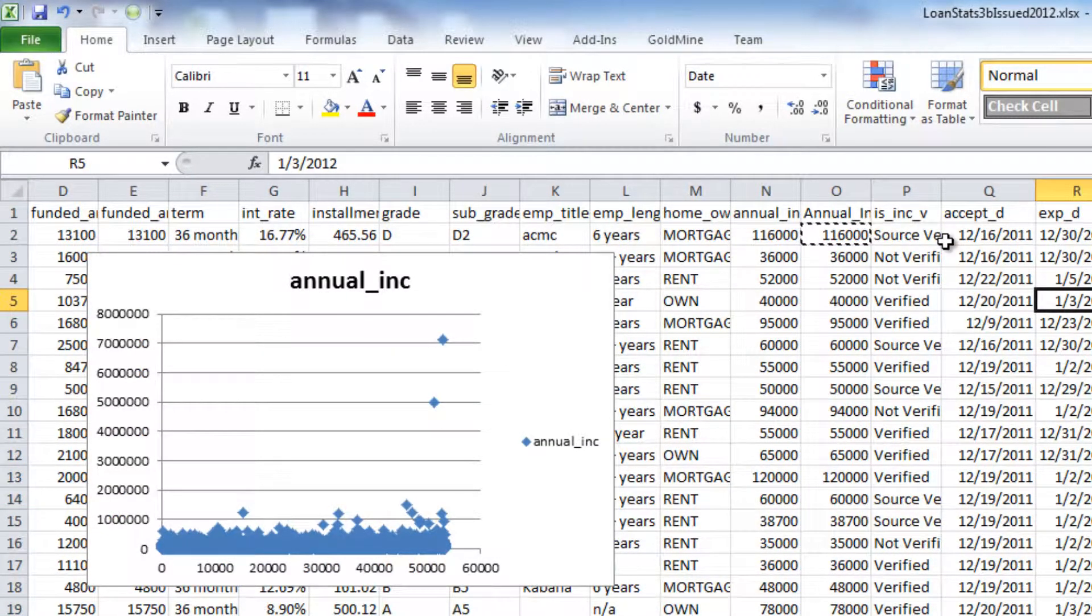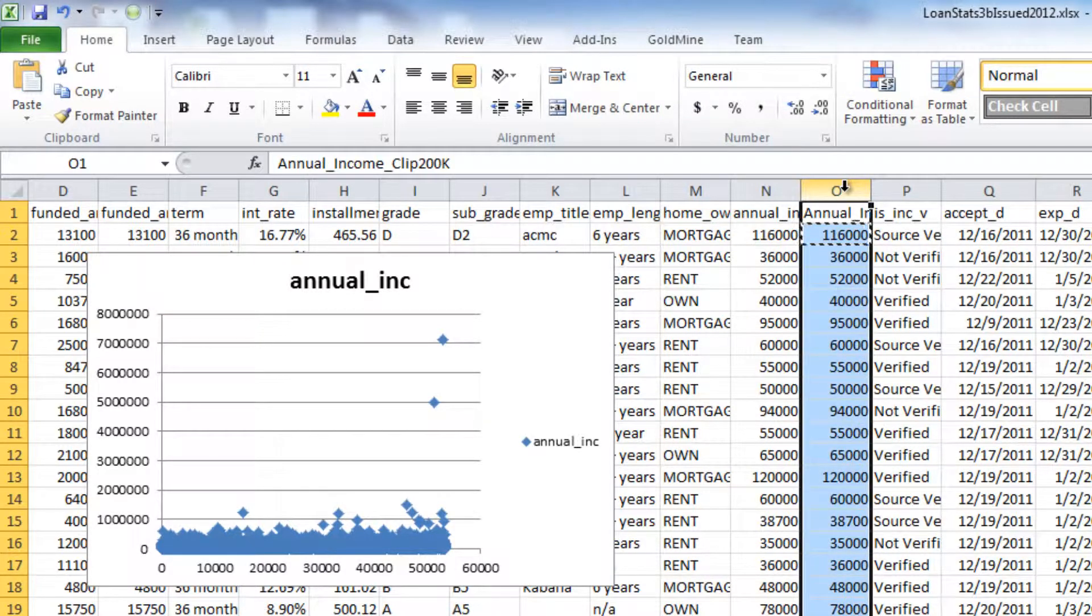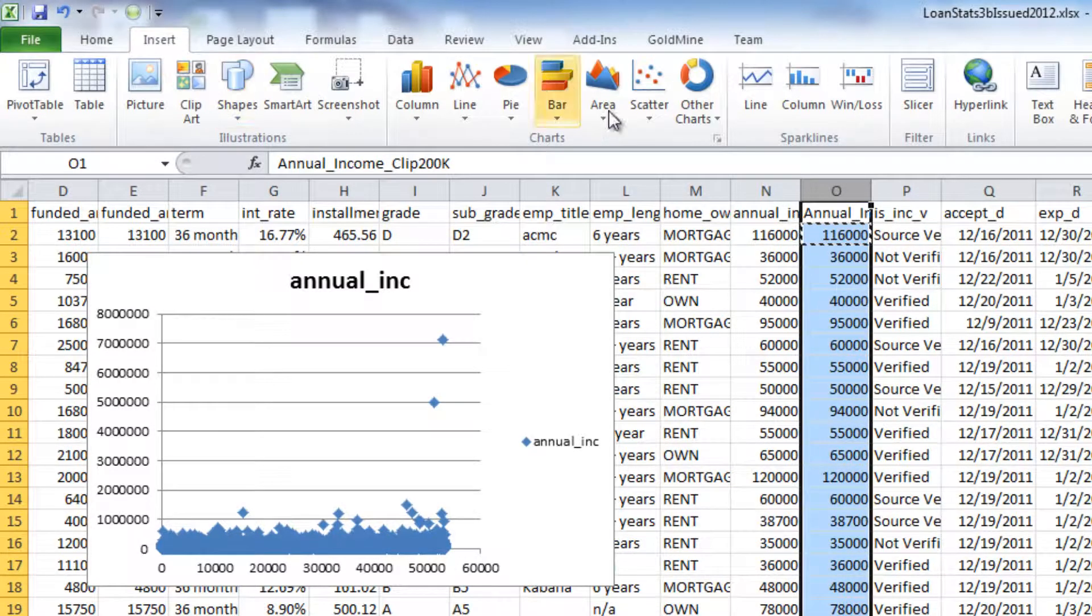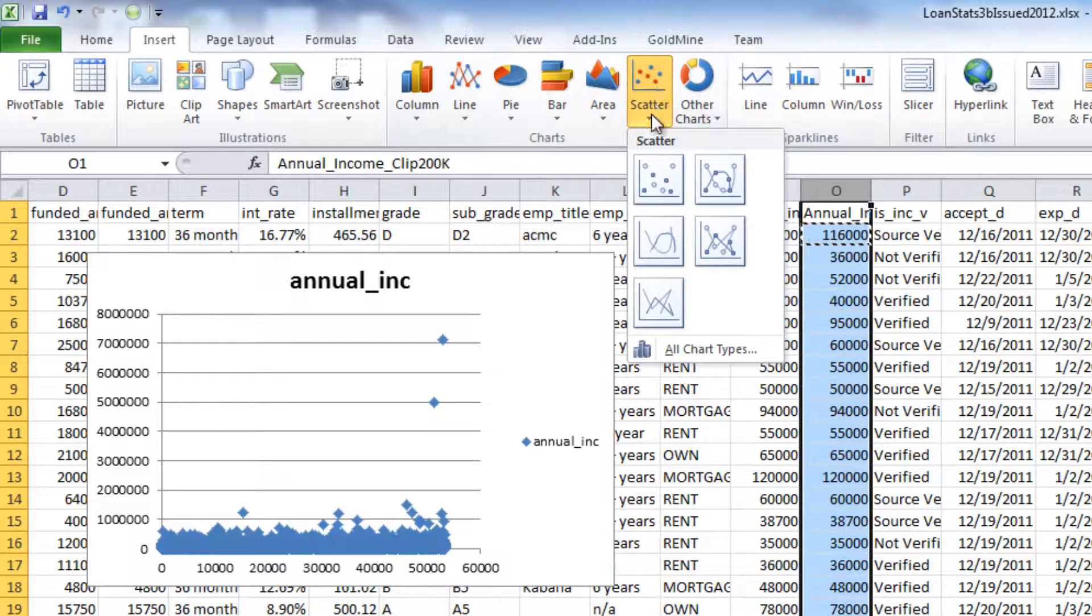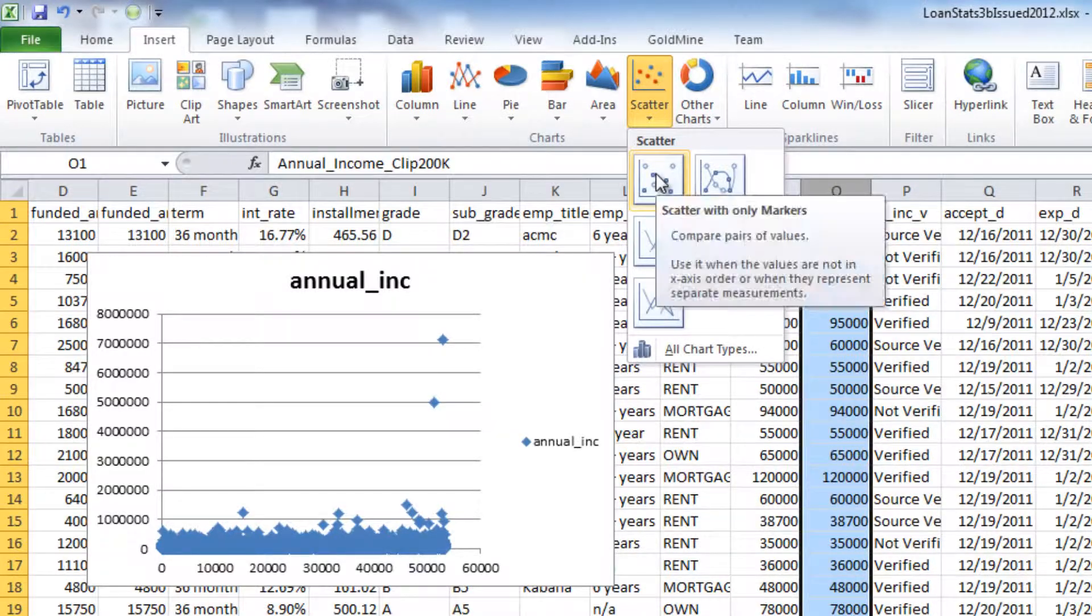Now, let's take a look at the scatter plot for the new column. I'm going to select column O, insert, scatter plot with markers.